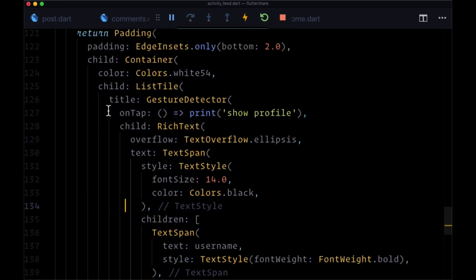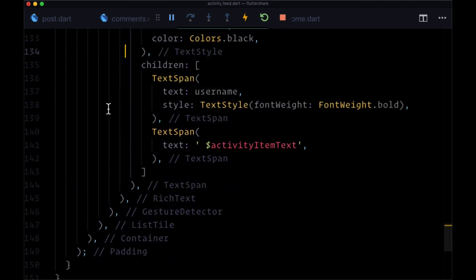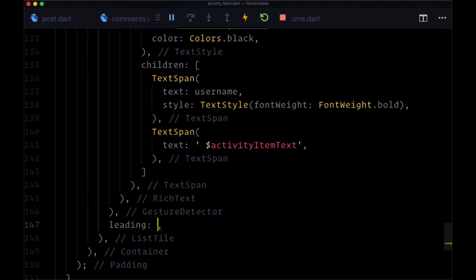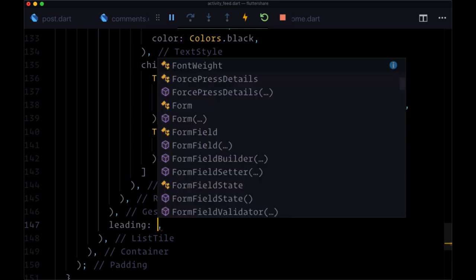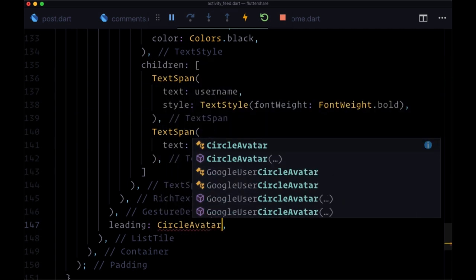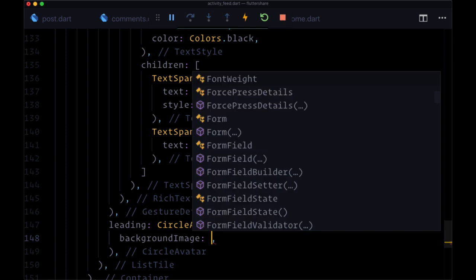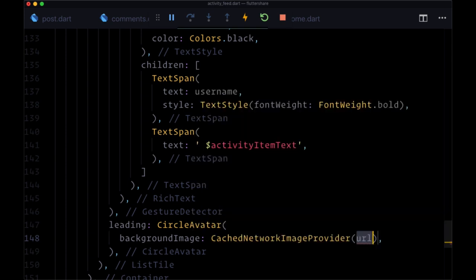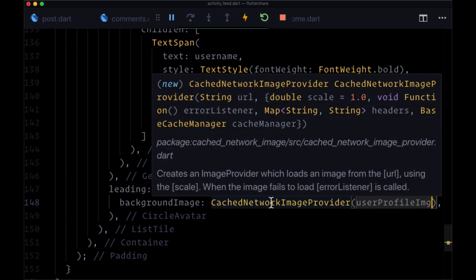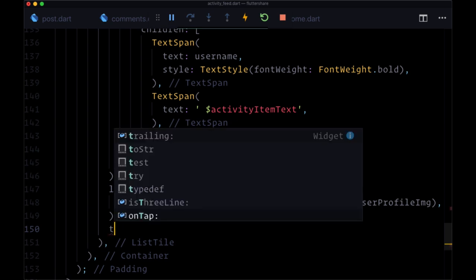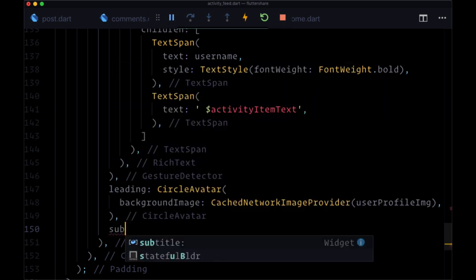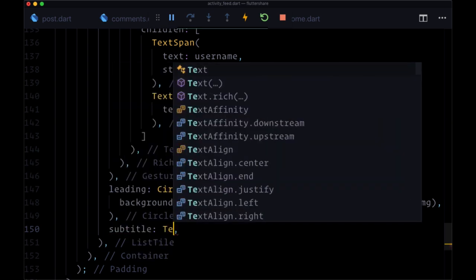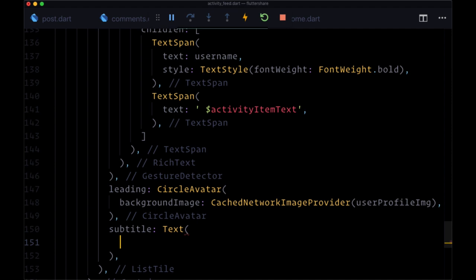So now after our list tile title, we'll add a leading of a circle avatar where the background image will be wrapped in our cache network image provider. We'll set its URL value to user profile image. Then we're going to have a subtitle set to a text widget, where we're going to include our timestamp.